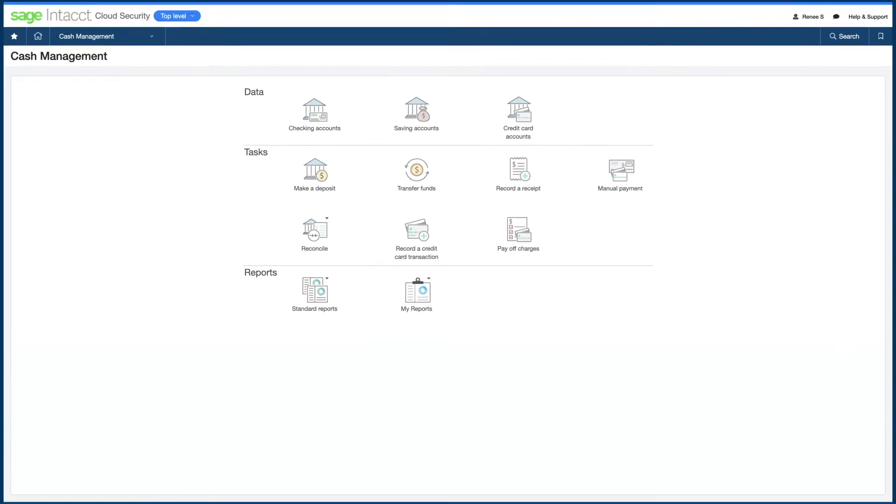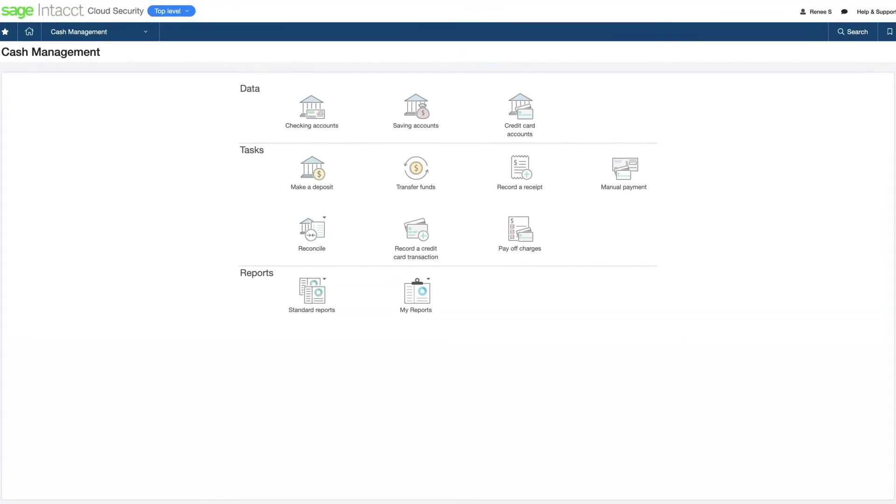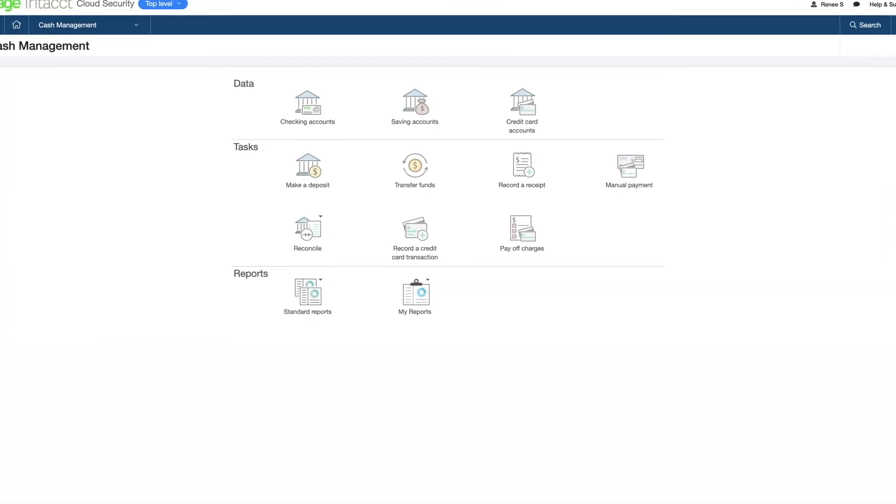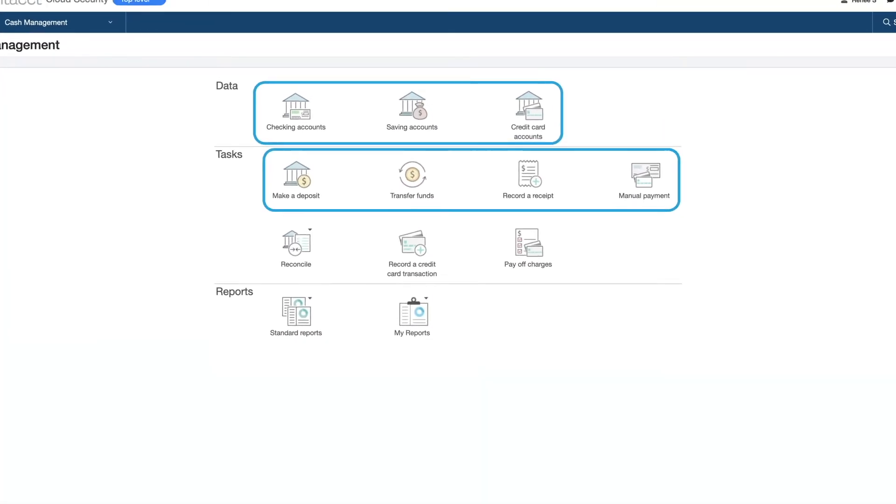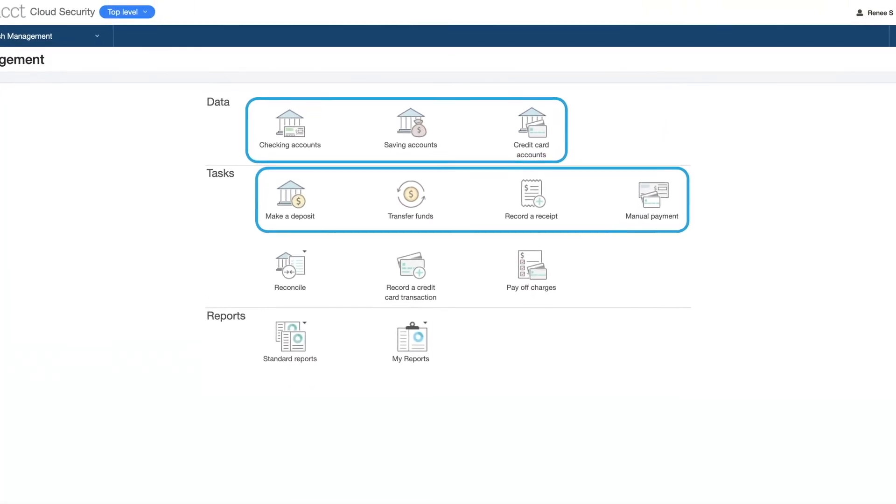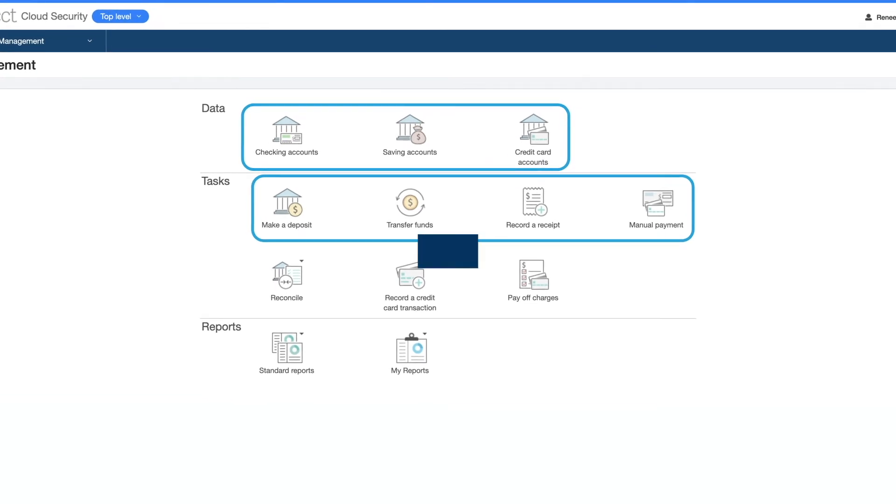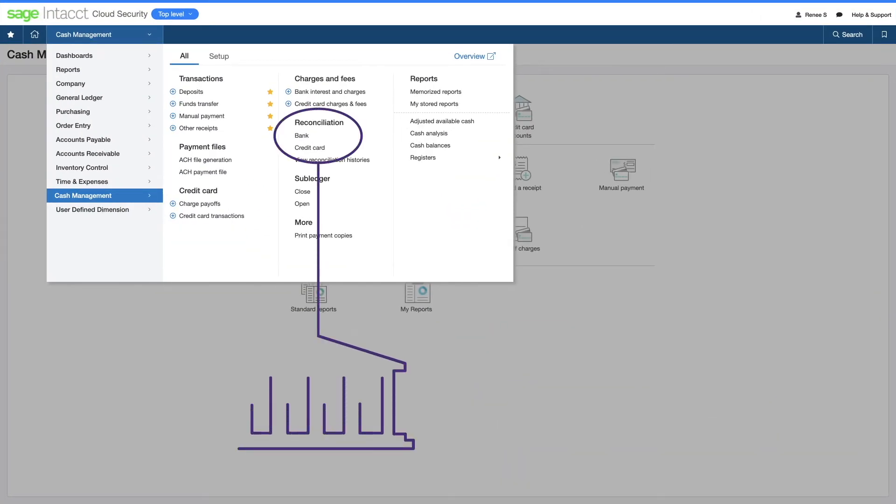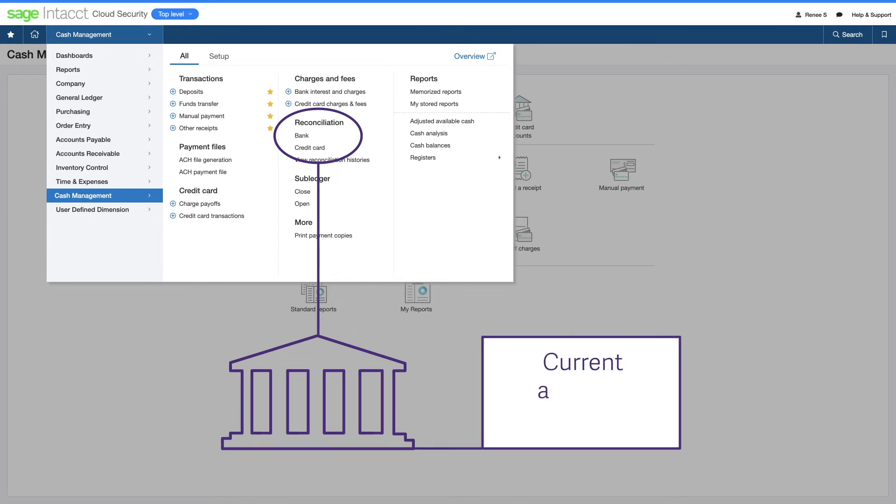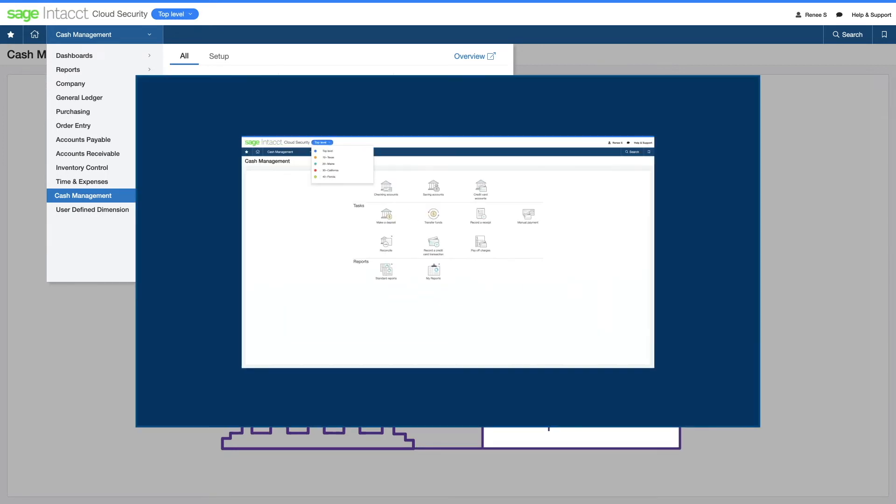They accelerated the close by having cash management information on all their accounts and cash movement at their fingertips. Because Sage Intacct connects to thousands of financial institutions around the world, downloaded bank transactions provide a current, accurate picture of cash. She reconciles accounts across all locations and entities in minutes.